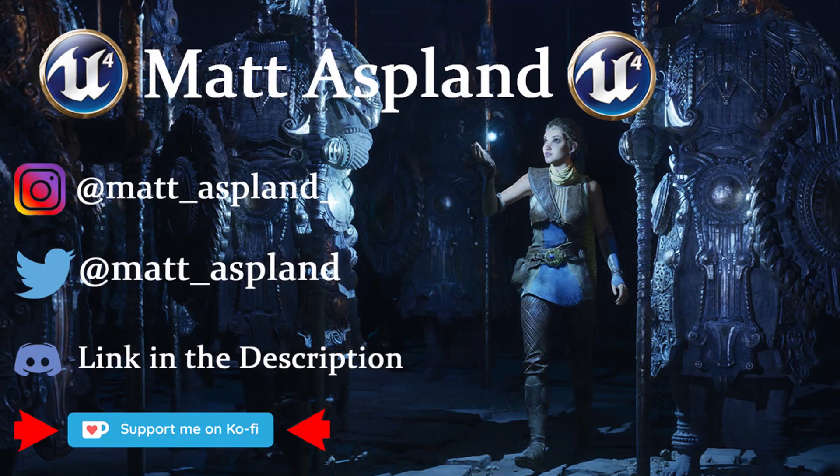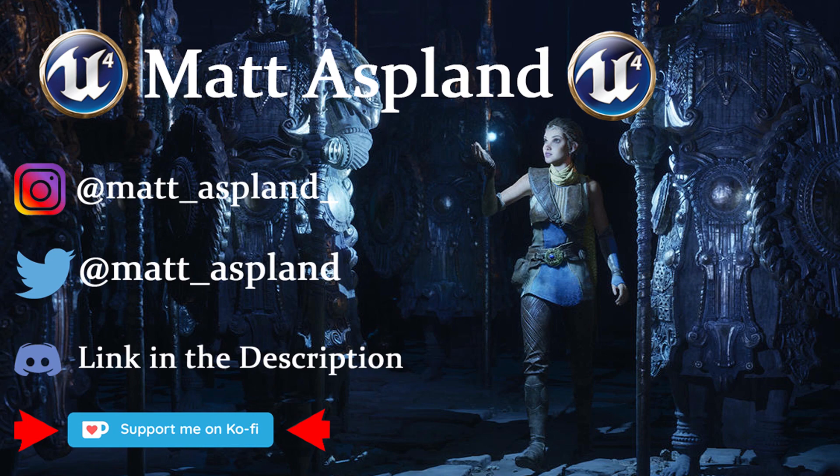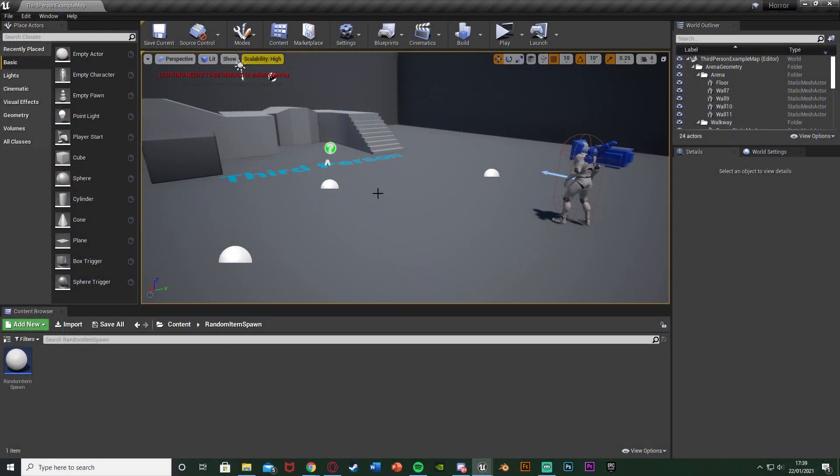Hey guys and welcome back to another version 4 tutorial. Today's going to be another quick one showing you how to create randomly spawning items. So we'll have items in which a random item will spawn. We'll place something down and whenever the player plays the game, each time it will be a different item as it's going to randomly choose one from the items we choose for it to be.